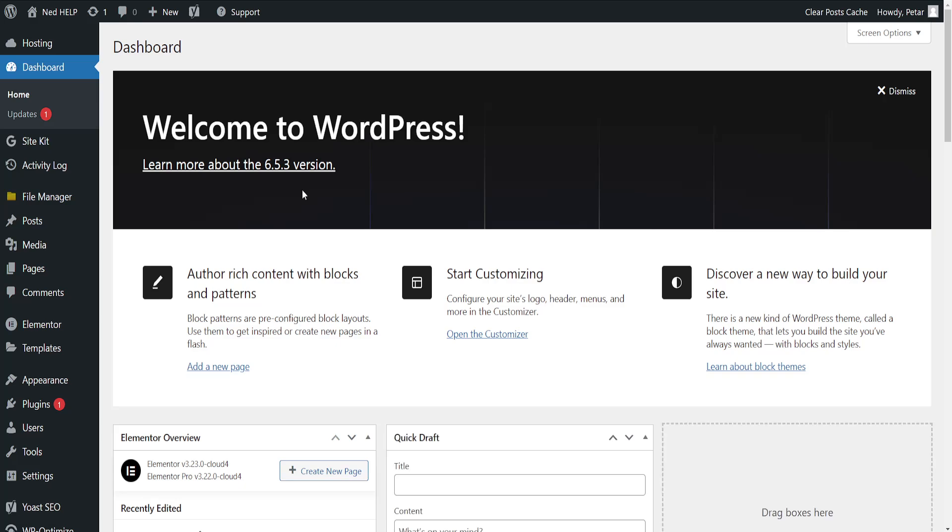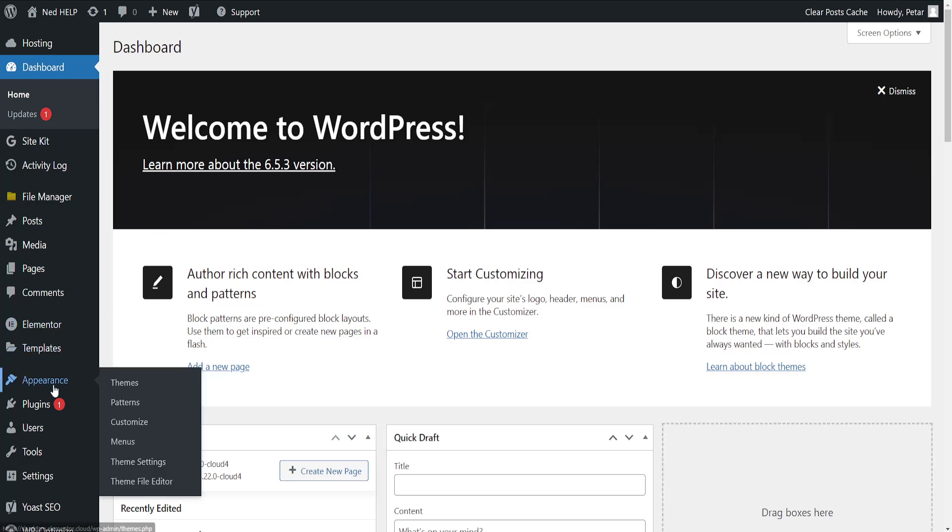Now once the WordPress dashboard has been opened, from the left-hand side we want to go to Appearance and then select Menus.